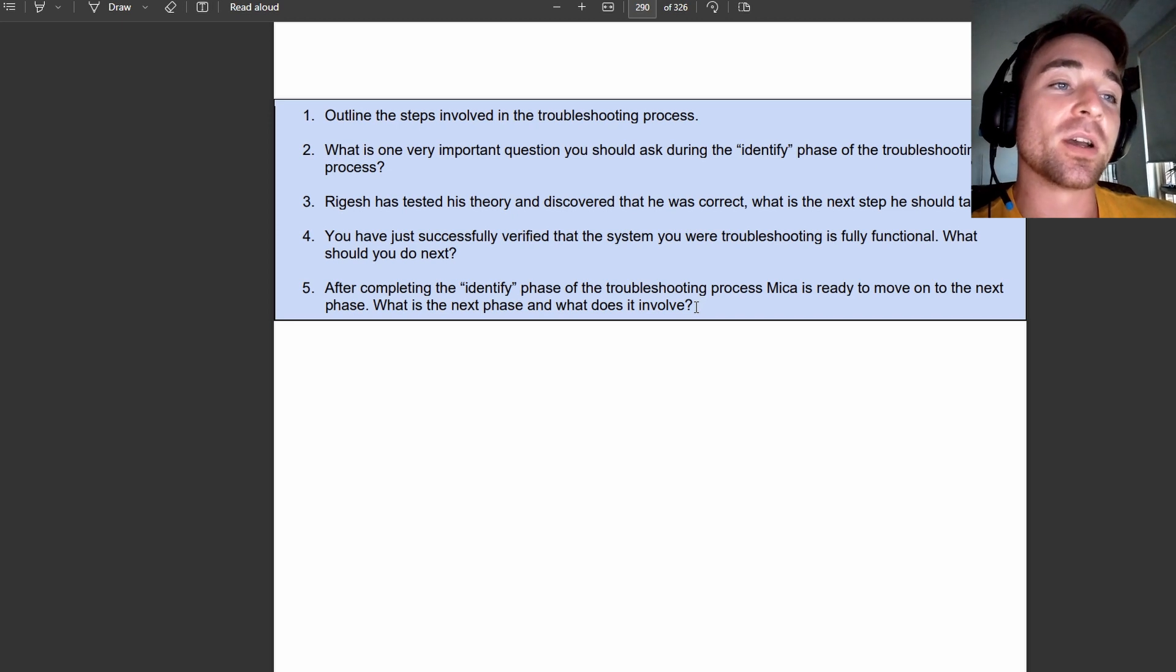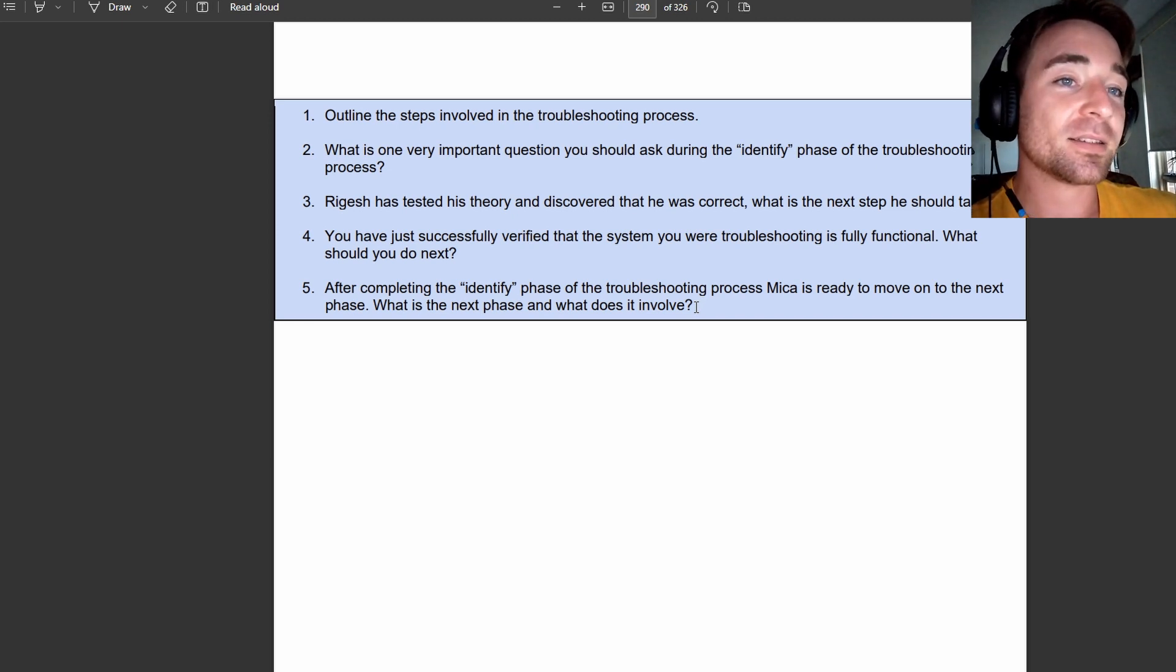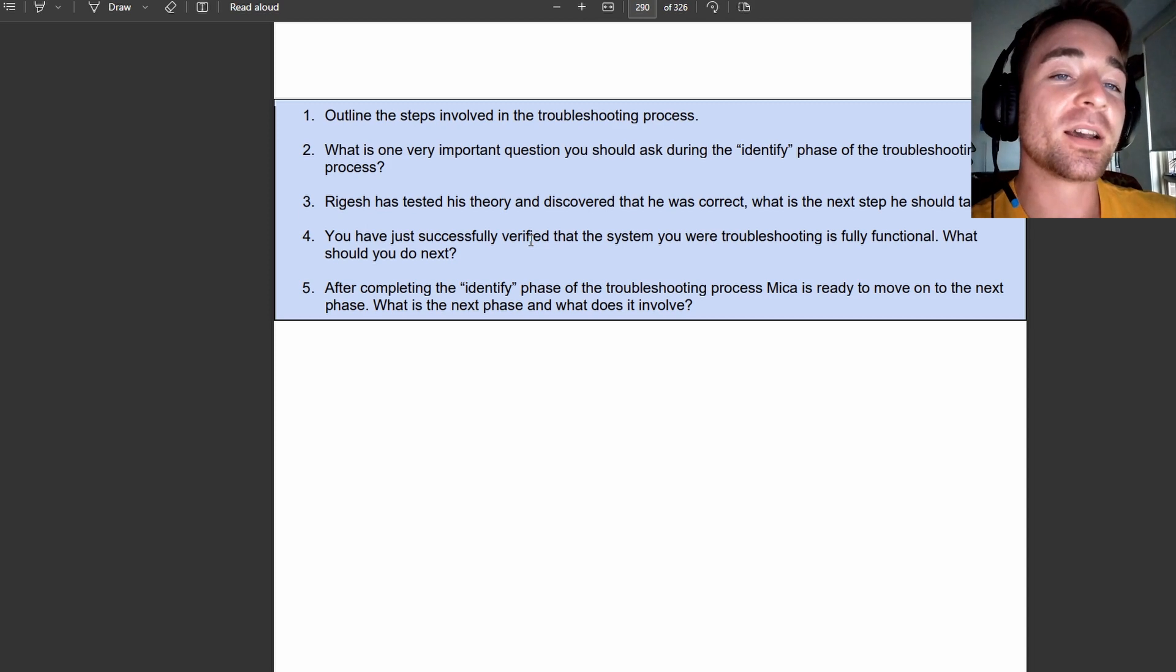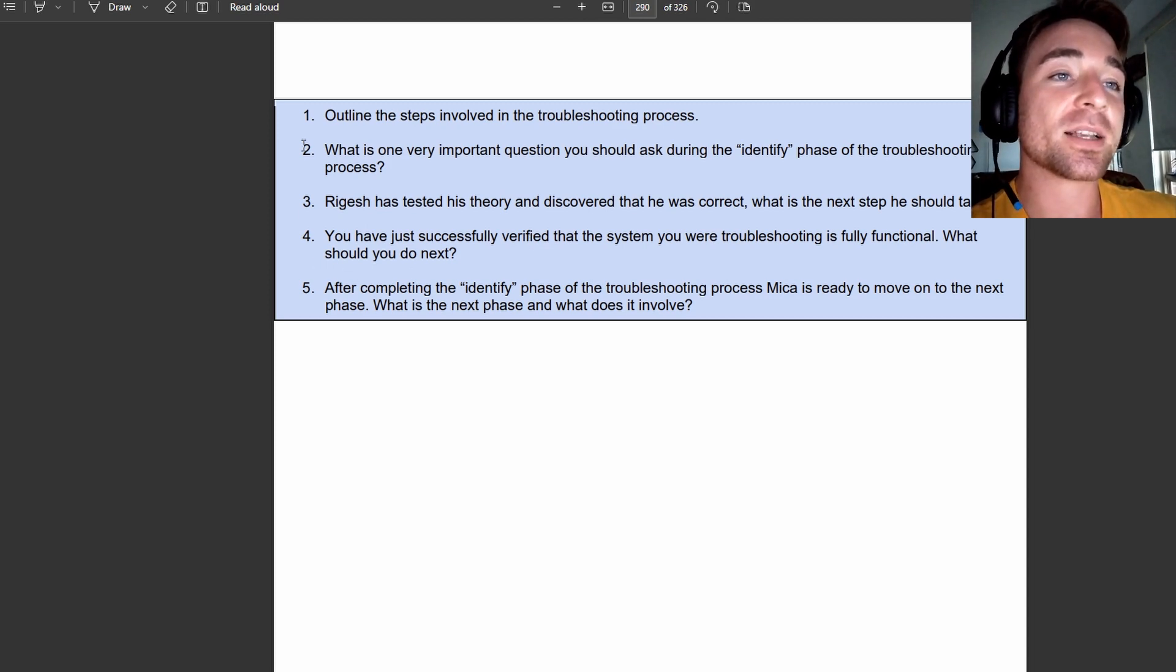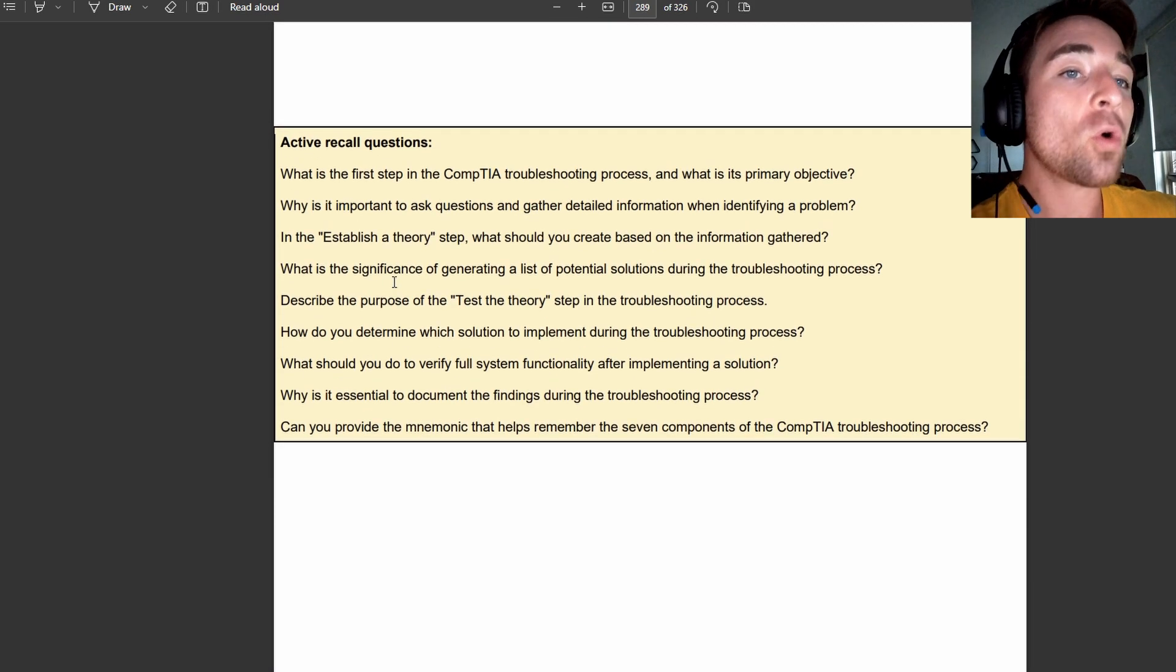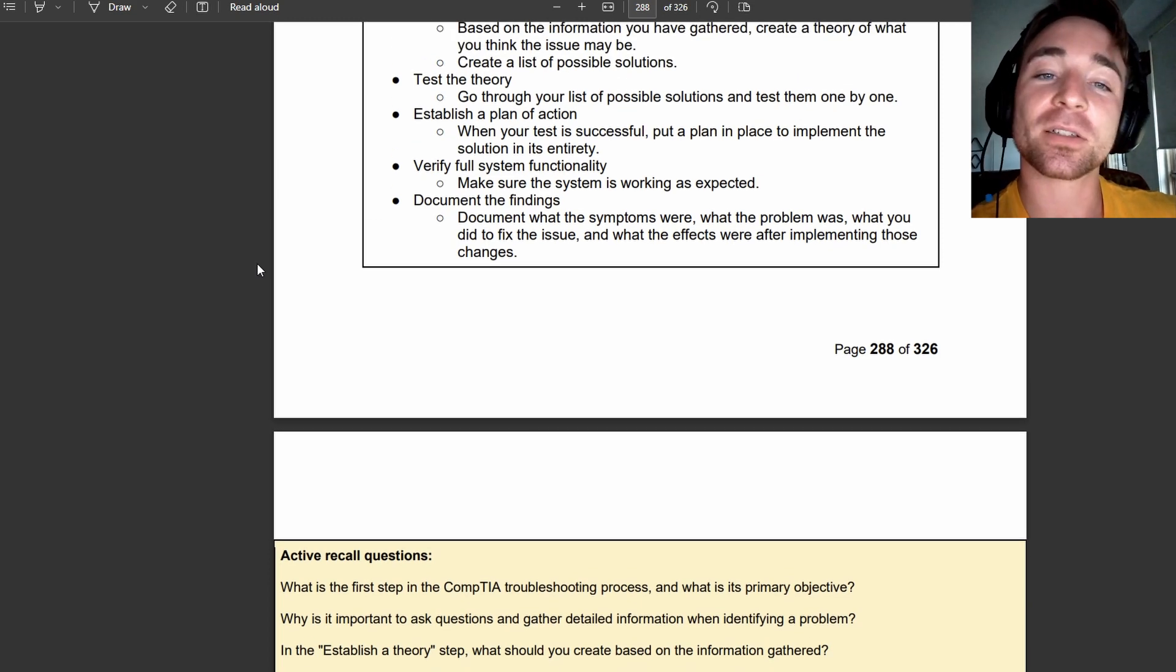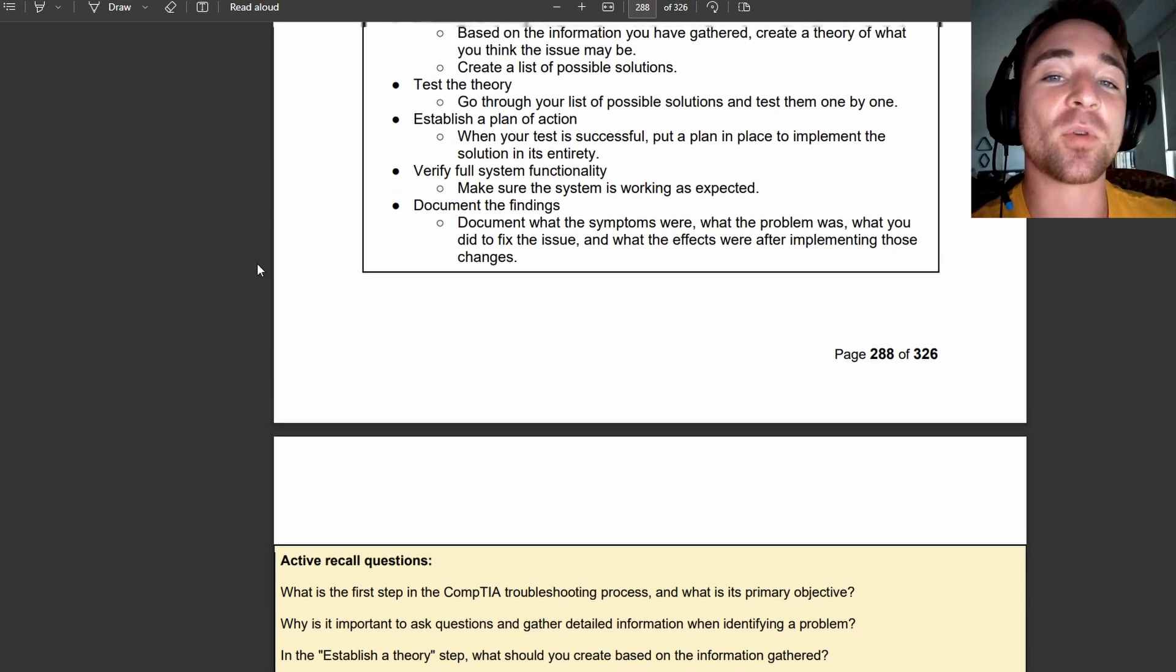Okay, so that's it, guys. That's 5.1. Hopefully that was all right. I'm trying to give you guys all you really need to smash exam objective 5.1.